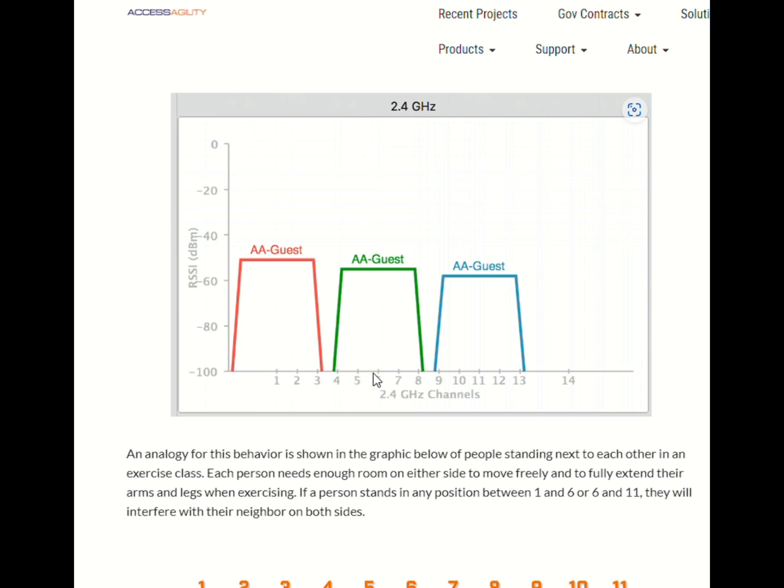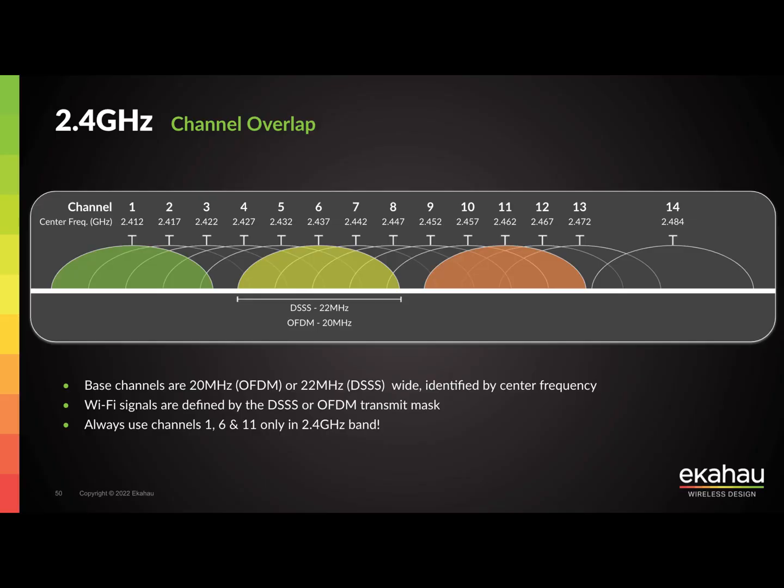These are the only non-overlapping channels available in the 2.4GHz band. Choosing any other channel will result in interference as they overlap with these three.